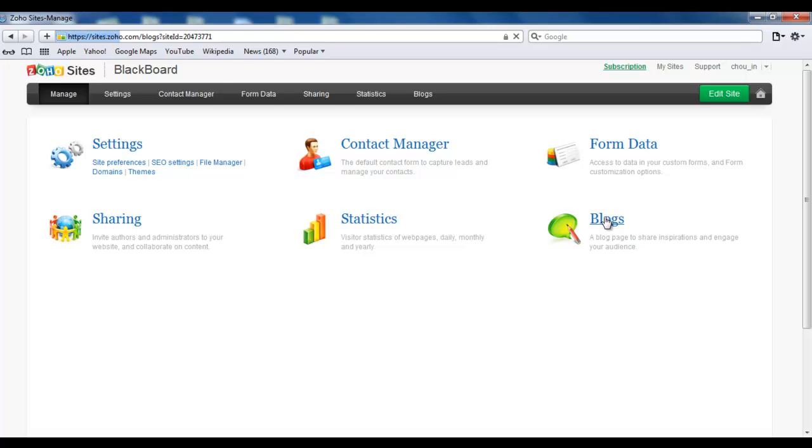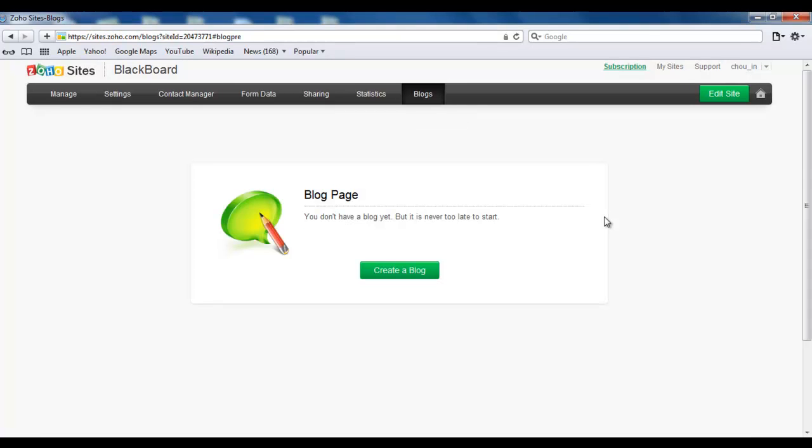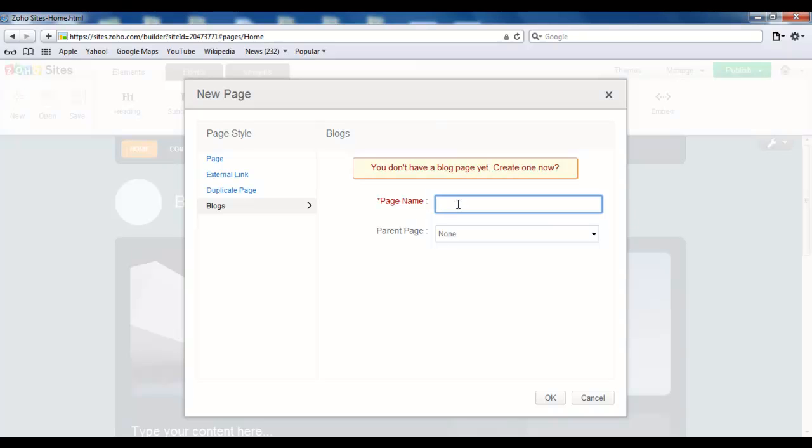Now since this is going to be the first time you're creating your blog, you will be asked to create one. So click on Create a Blog and give it a page name. I'm just going to name mine Blog. You can give it whatever name you like and also give it a parent page if you like, and then click OK.